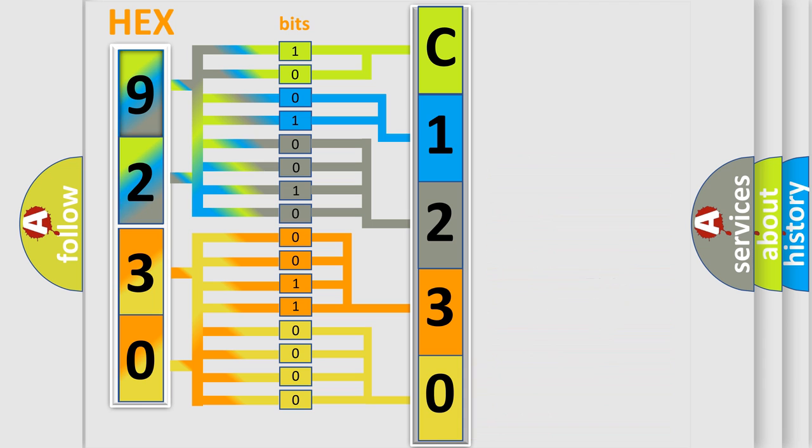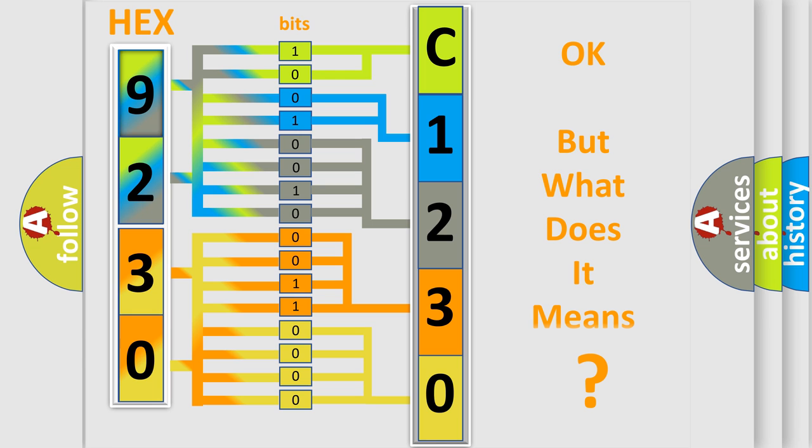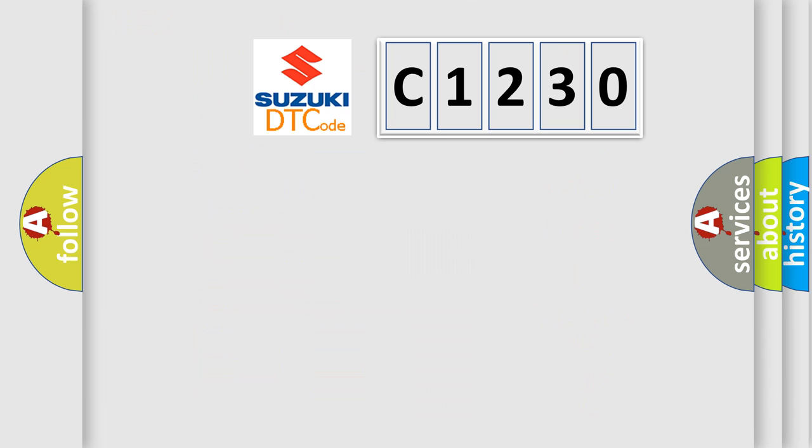We now know in what way the diagnostic tool translates the received information into a more comprehensible format. The number itself does not make sense to us if we cannot assign information about what it actually expresses. So, what does the diagnostic trouble code C1230 interpret specifically?